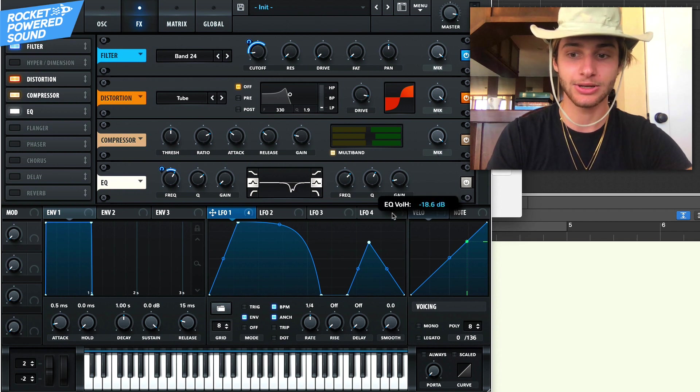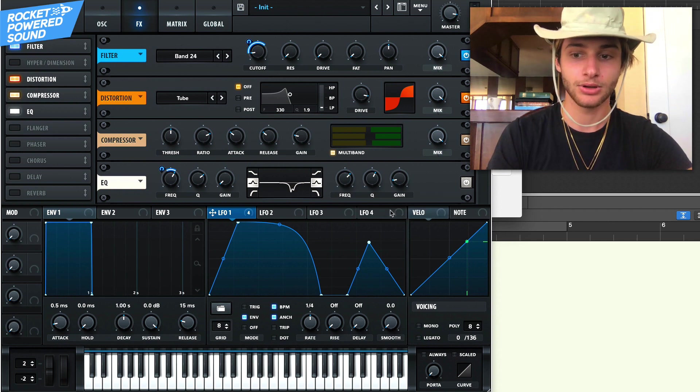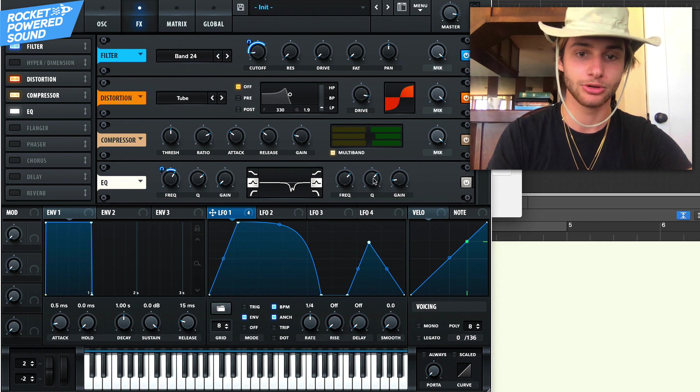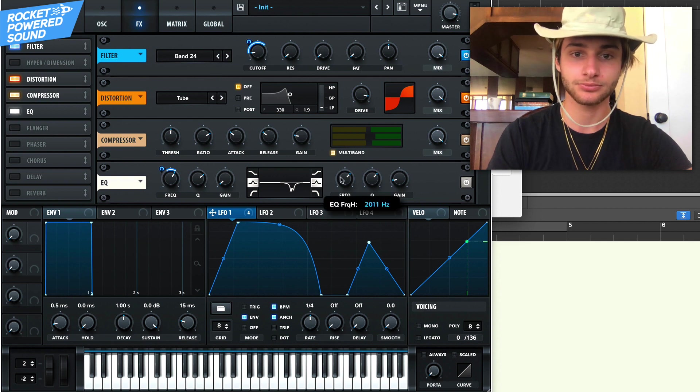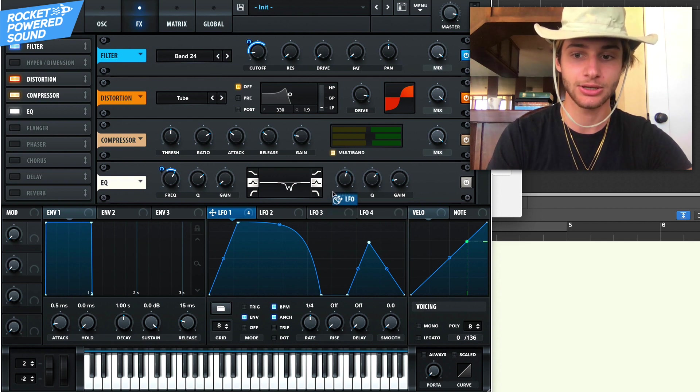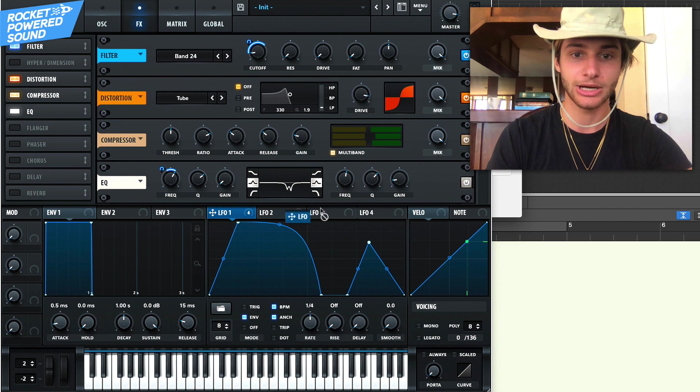Drop the next gain down. Turn up that Q factor a little bit so it's a little bit steeper and turning on the frequency and we'll just modulate it pretty much the same amount.